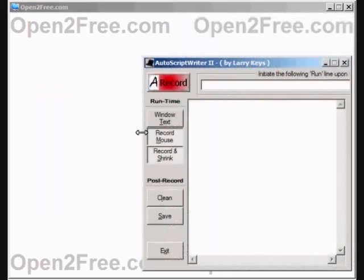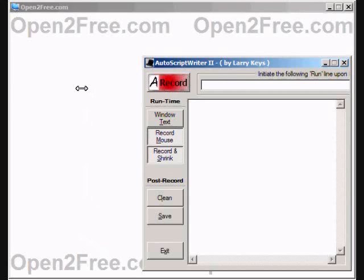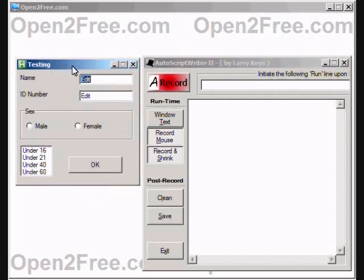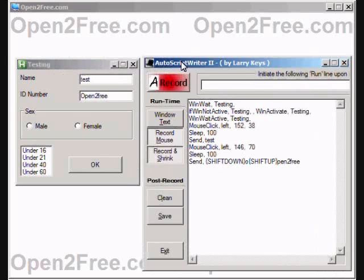Another bundled utility is AutoScript Writer 2. It is useful to help you start scripting as it tries to record user events and convert those events into an auto hotkey script. It's not perfect, but it does an adequate job and will create functional scripts.